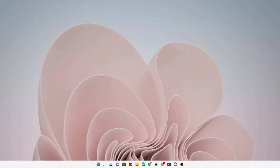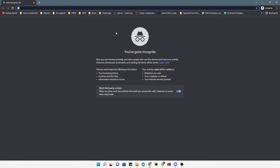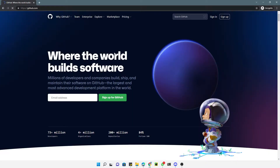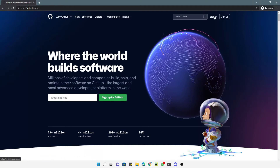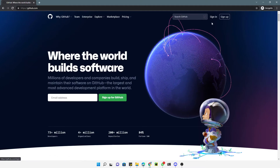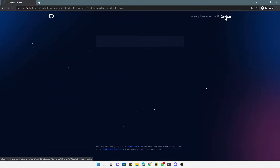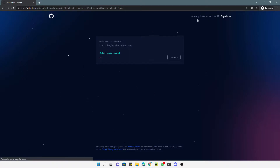Open your favorite browser and enter the link github.com. The first page you will see is the GitHub homepage. If you already have a GitHub account you just need to click on the sign in button, but if you don't have a GitHub account you just need to click on sign up and enter your username and create your account.